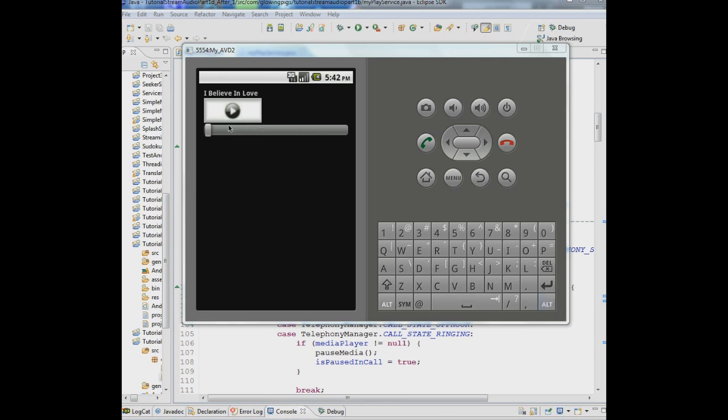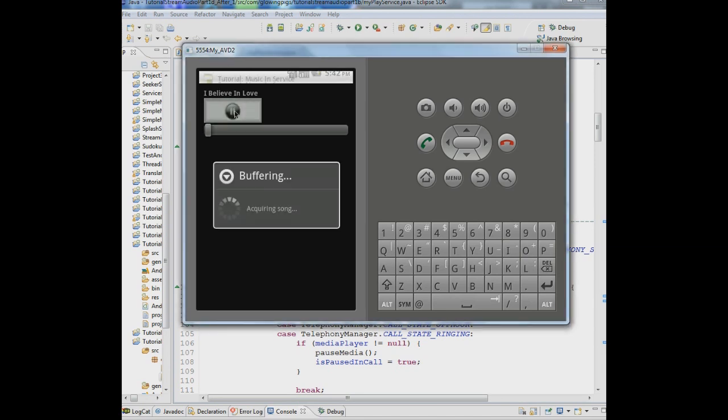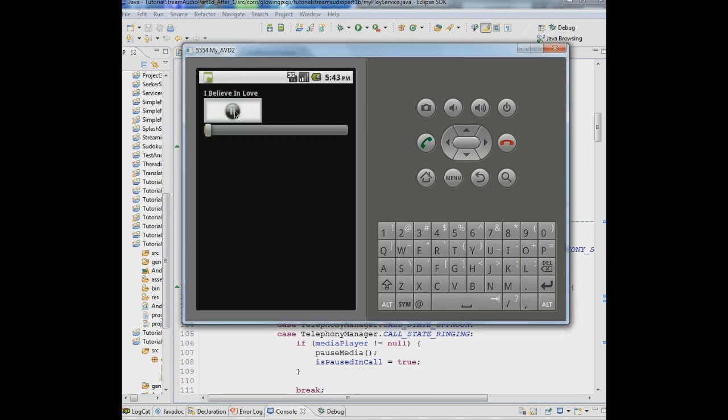We created a seek bar in tutorial 8 that showed the position within the media that you're playing and I'll just demonstrate it to you right now. I click play, it buffers, the music is playing. As you can see the seek bar is moving.